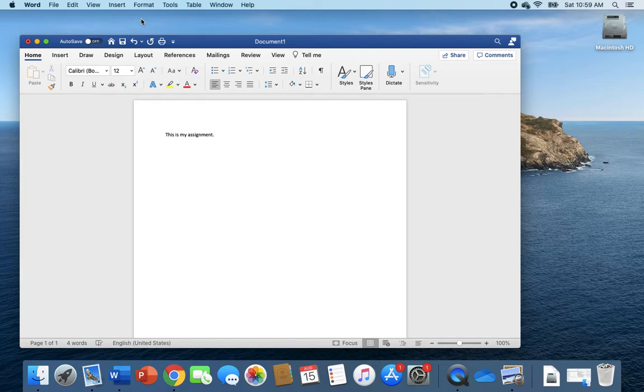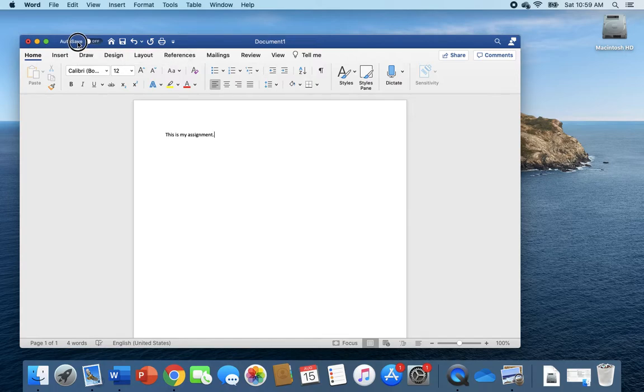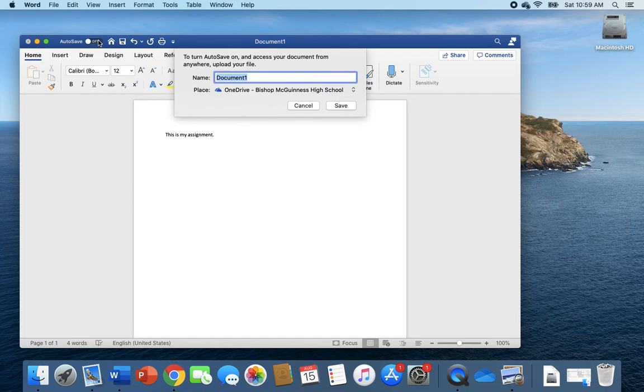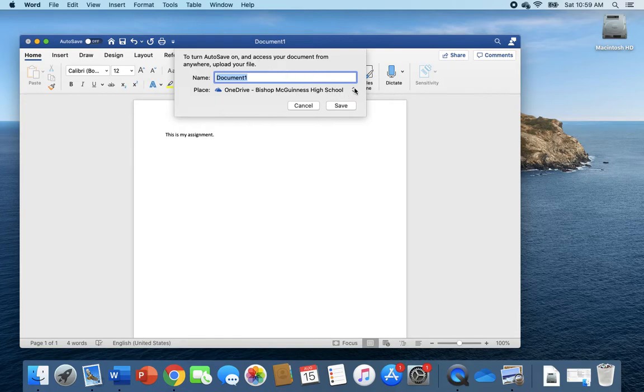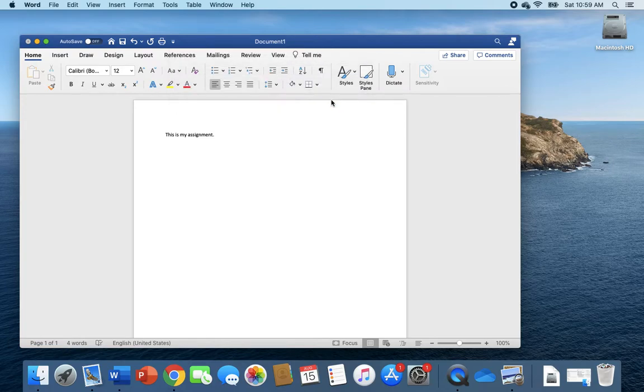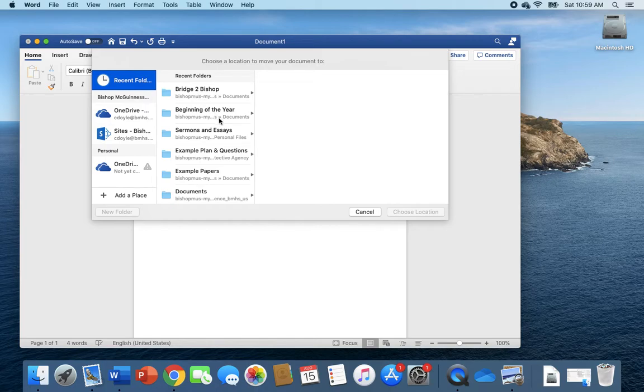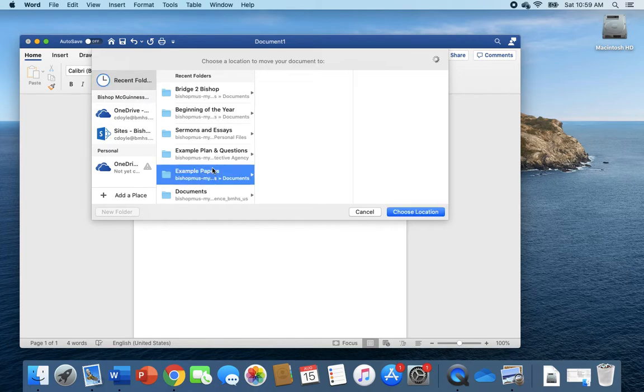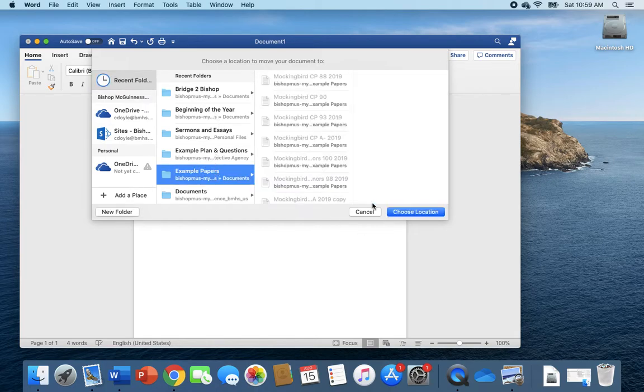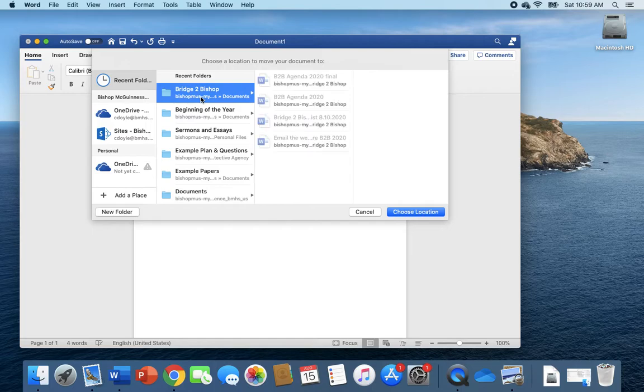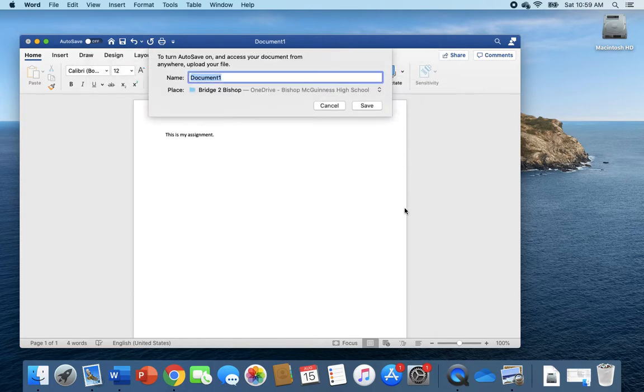Then you need to make sure that it saves. So what you want to do is, do you see this AutoSave button up here at the top? Click on it, and then it will ask you to save it to your OneDrive or you can save it to a specific folder in your OneDrive. For example, if you have different folders set up for different classes or different places you want to put it, you would just stick it there.